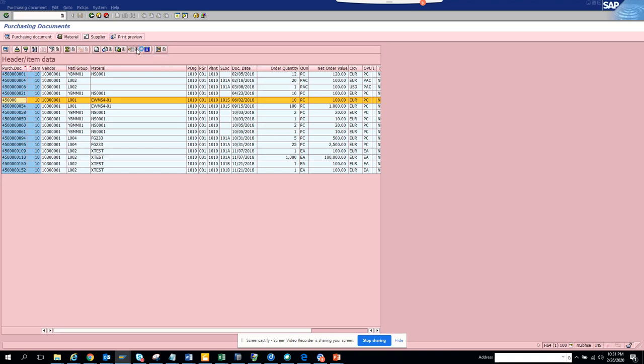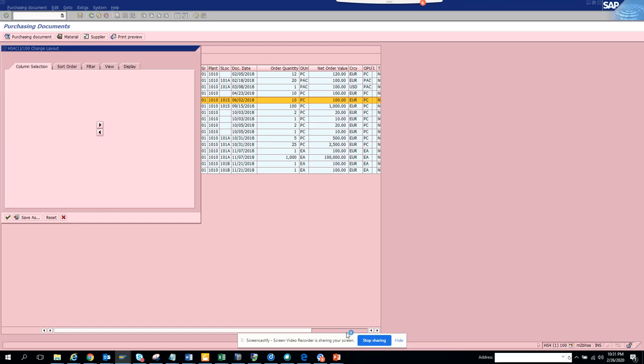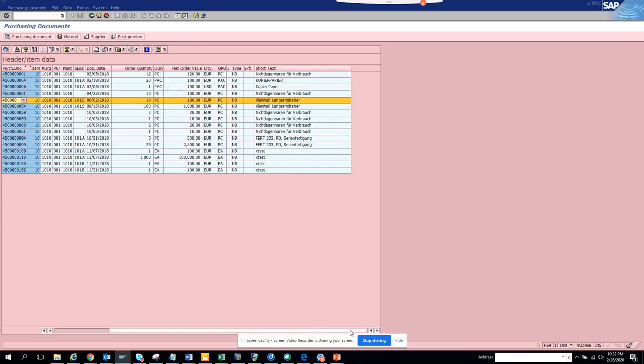And if I go and change the layout, let me see whether it has more records. So you have purchase document category, you have the currency, and everything you can think of. So it's pretty nice.